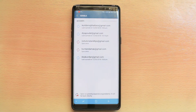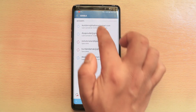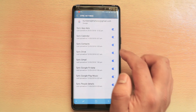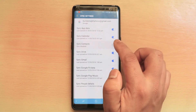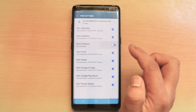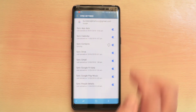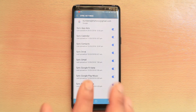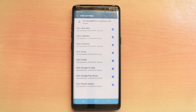Now select the Google account where you want to back up the contacts, and make sure that Sync Contacts is enabled. Once you enable it, all the contacts from your Android device will be backed up to the Gmail account or Google account.